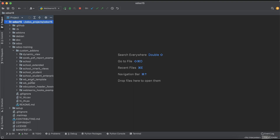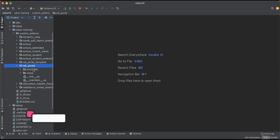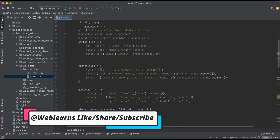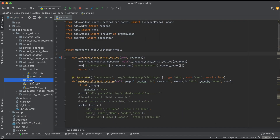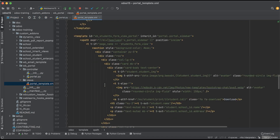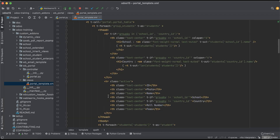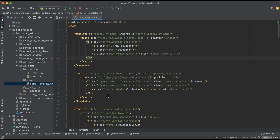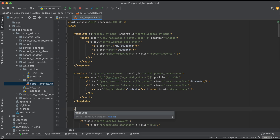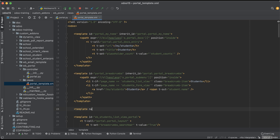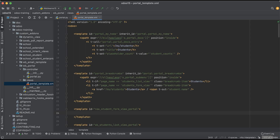Here you can see WP portal is here. There is the portal file and another is the template. You can see we already created a form view and list view, then the menus and all. Now we are trying to create a new template — something like student new student form view product.